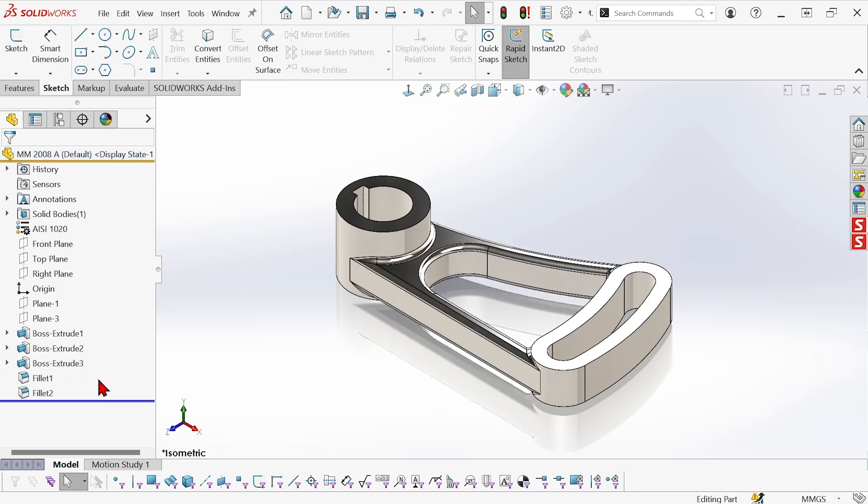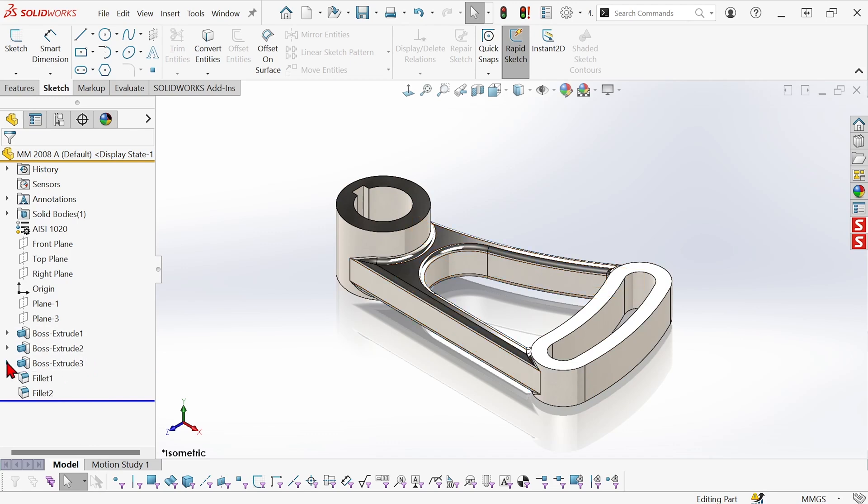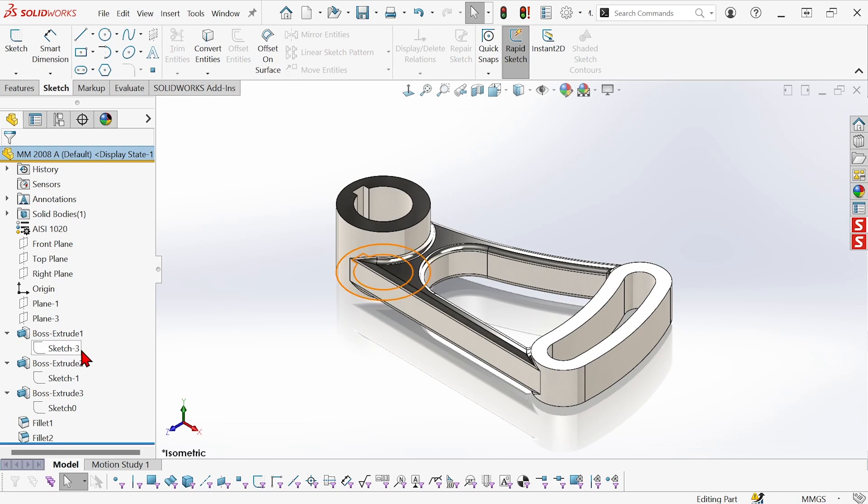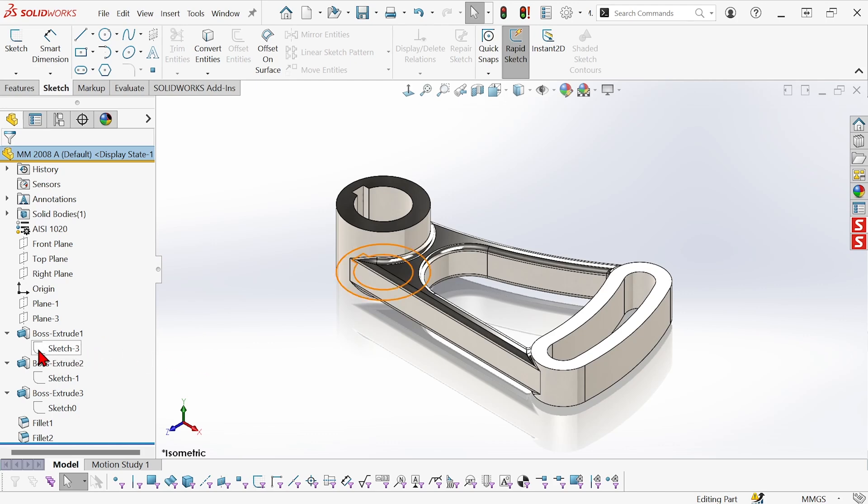Although actually this isn't true chronological order because these three bosses can't exist without first creating a sketch to extrude. So really this sketch has to happen before this feature but they're shown in reverse order in the tree and that's to keep the tree tidy. The sketches are tucked up underneath the features they created.